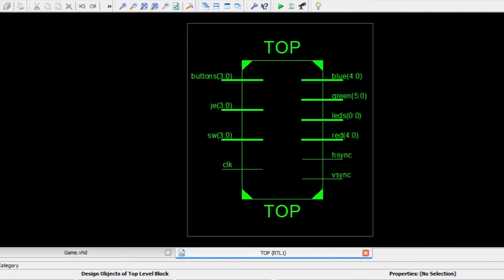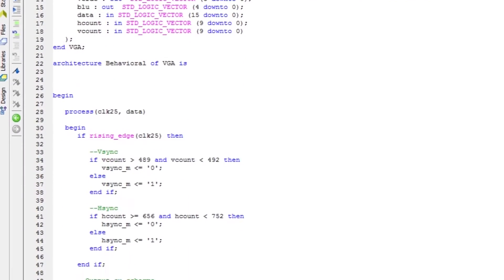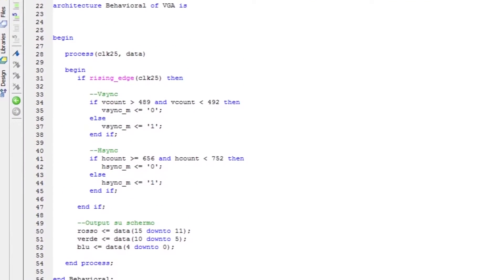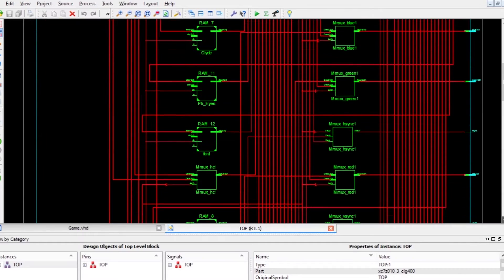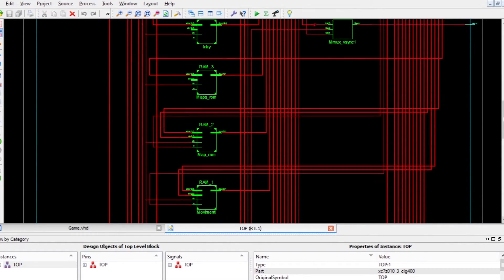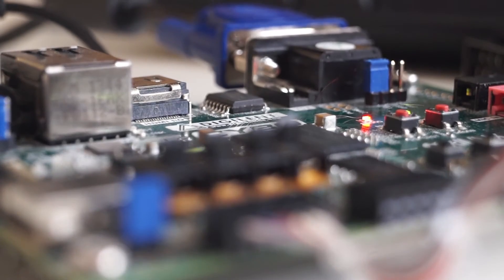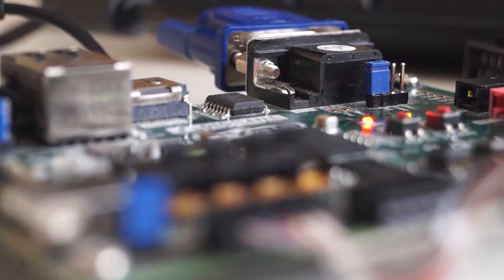This was a didactical experience, done in order to learn how VHDL works and how to program an FPGA from scratch. Now, we can start a short explanation of the project.